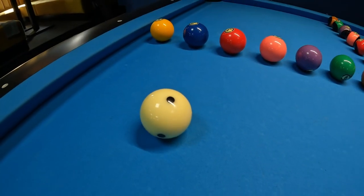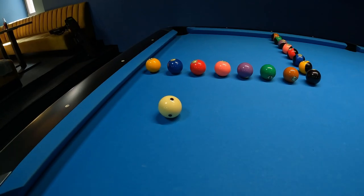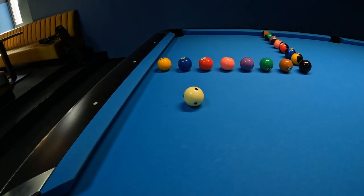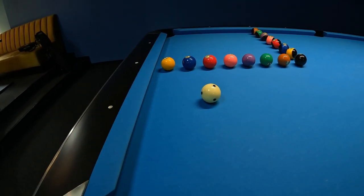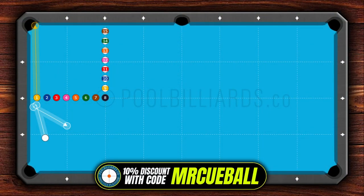As you can see, we have 15 balls on the table arranged in an L shape, and our objective is to pot all 15 balls into this corner pocket without making contact with any other ball.